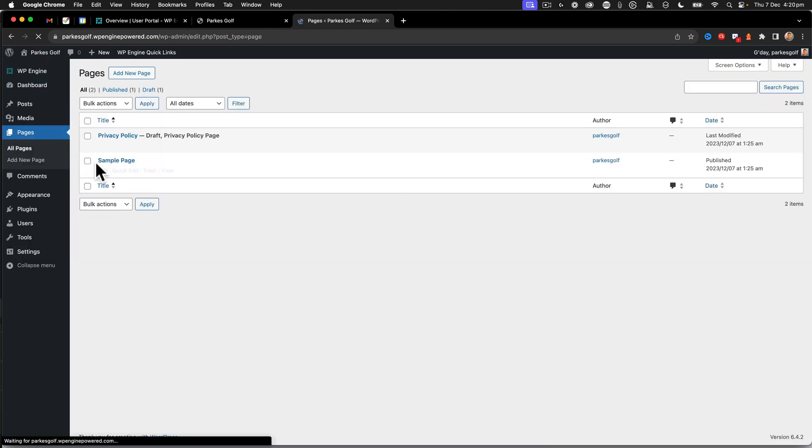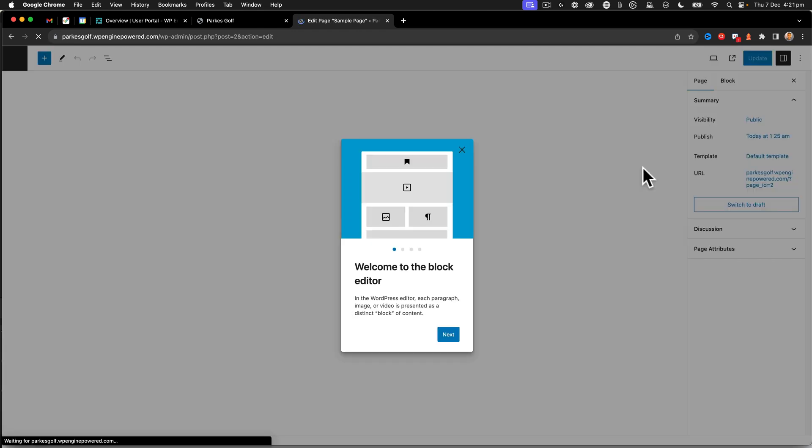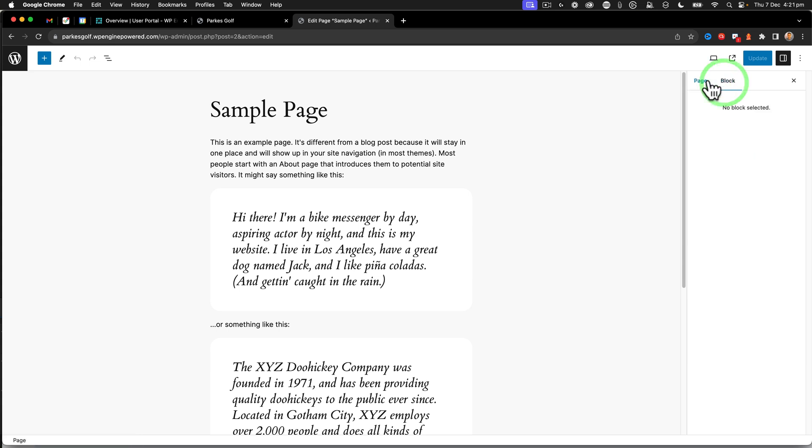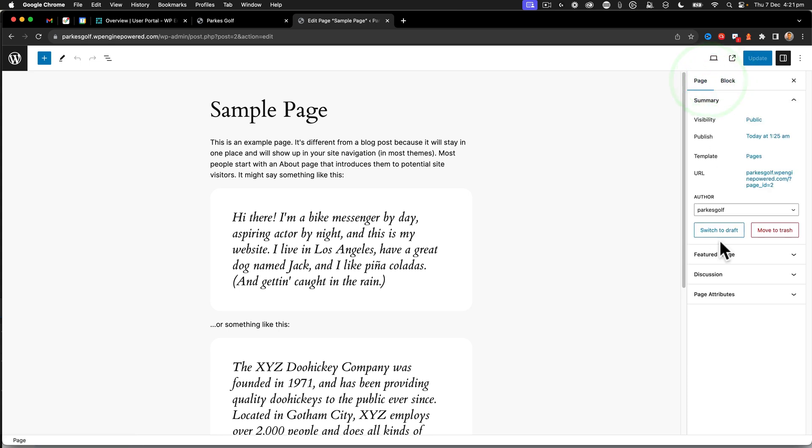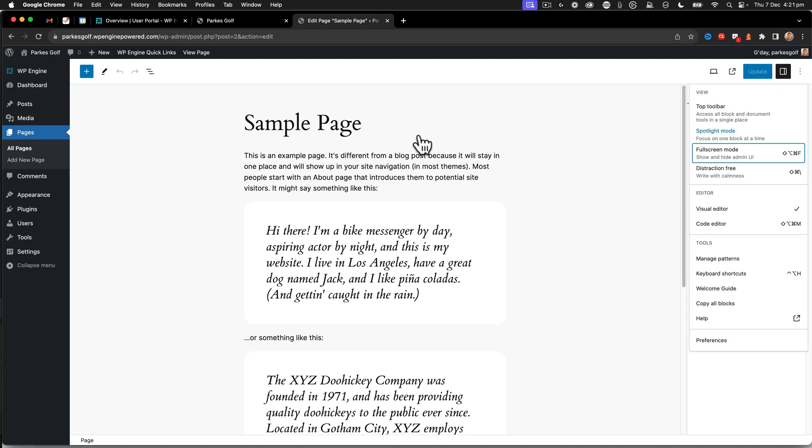So if I go into the dashboard and look at a particular post or page, we'll go to a page and then go into the sample page here. What we can see is that within the page, there's no revision settings. You can see that you've got blocks and things like that, but there's no revisions.